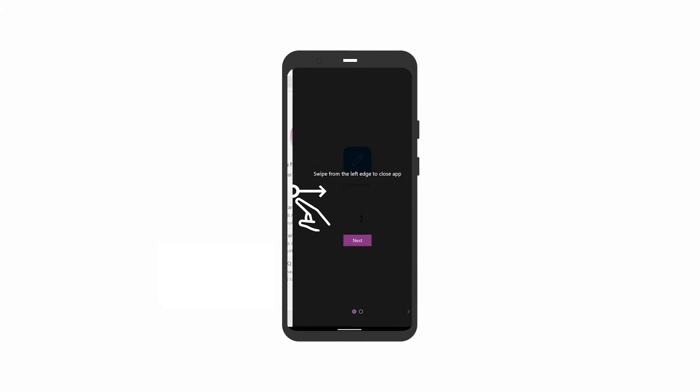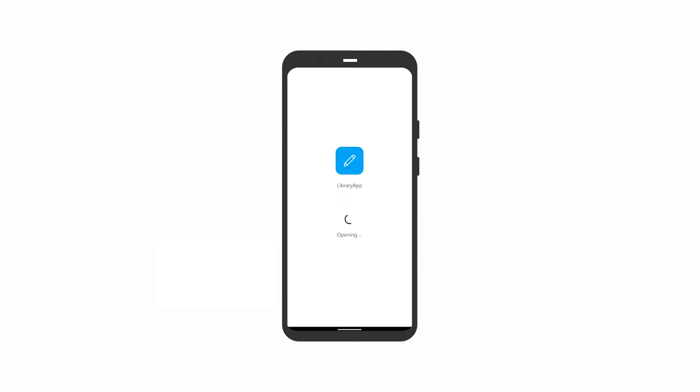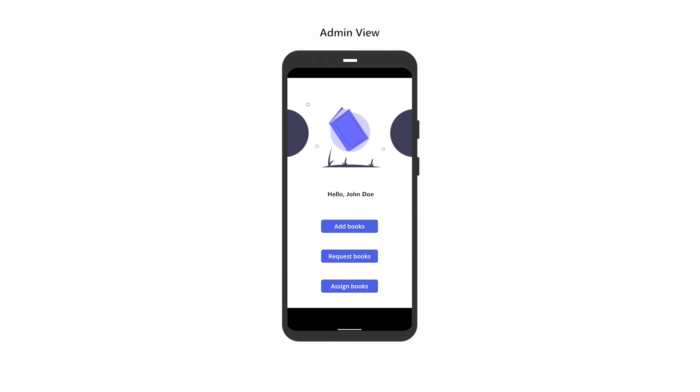Open Library App. As an admin, you will see three options: Add Books, Request Books, and Assign Books. For basic users, only Request Books is available.